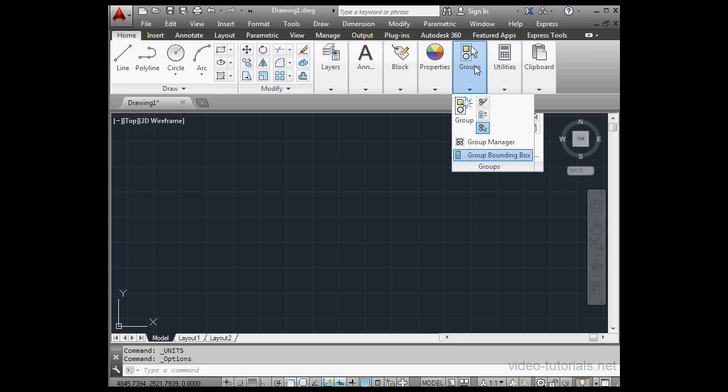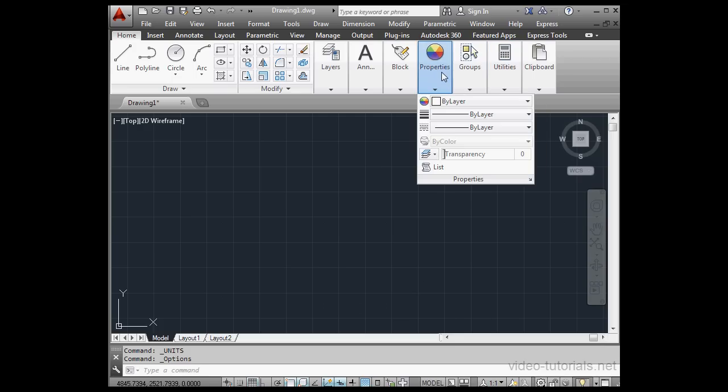At the top of our workspace is what's called the Ribbon Bar. And this is the main area for accessing your AutoCAD commands.